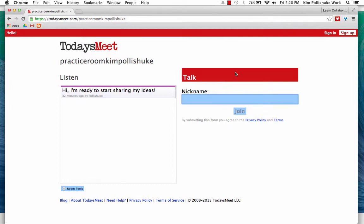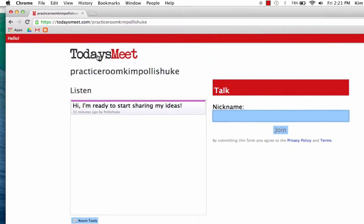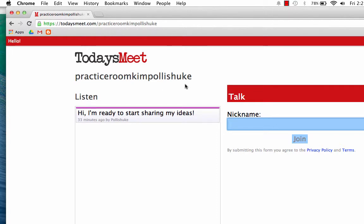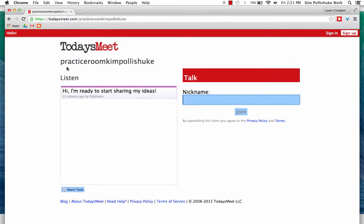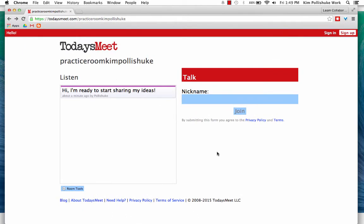One thing you'll want to consider as you're creating your Today's Meet back channel is the name that you give the room. It is a closed environment, meaning the only people involved in the discussion will be the people who have the link. You just want to make sure that the link you generate is very specific to the students you're working with. In this case, we've called it Practice Room Kim Palashuk — it's pretty basic, but just consider making it a specific URL so that the link is private. And that's it. Today's Meet is a perfect back channel to get started with if you've never tried one.